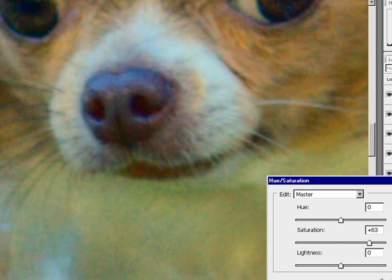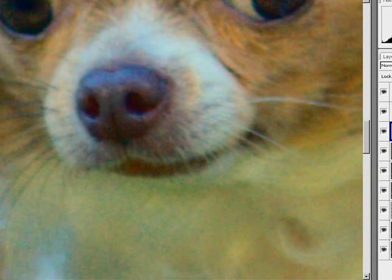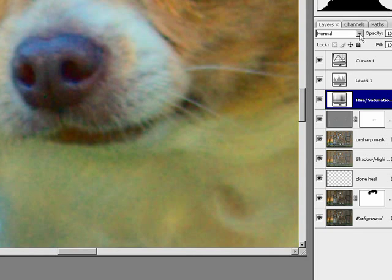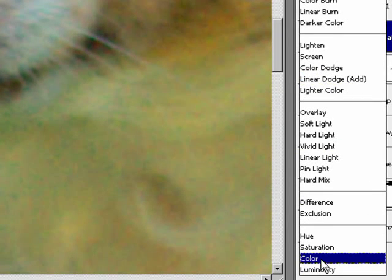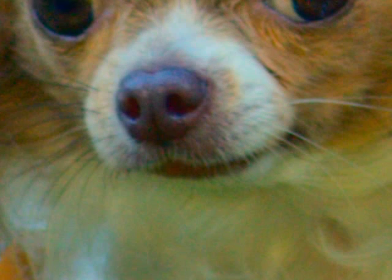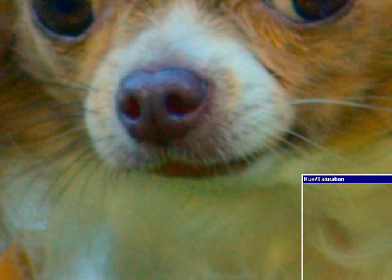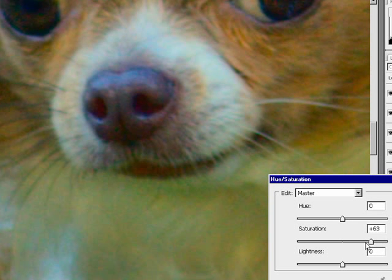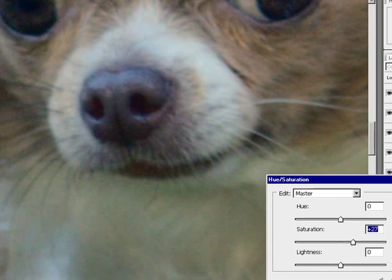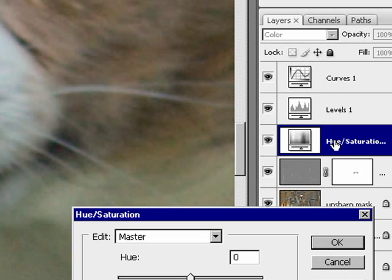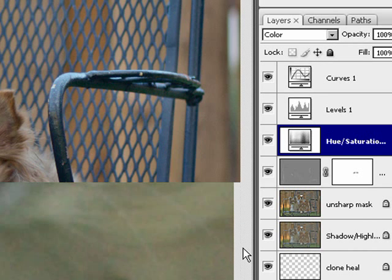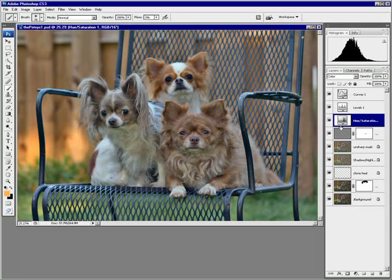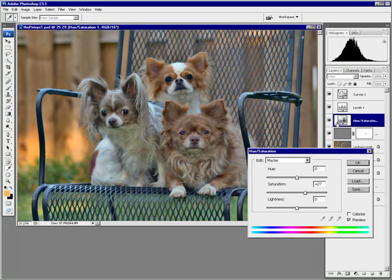And if you set the blending mode of this layer, however, to color, watch what will happen. See, everything takes on a more realistic look, and you can actually get away with more saturation before it falls apart and looks fake. So my advice to you is just to leave this hue and saturation set to color. Let's view this thing at 100% and deal with it here.